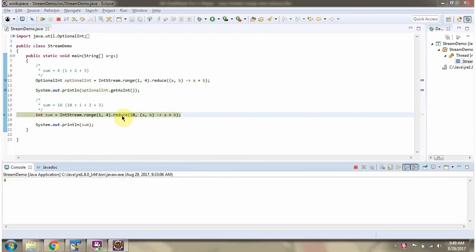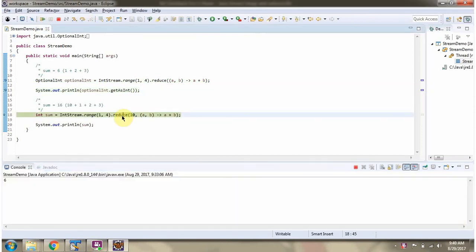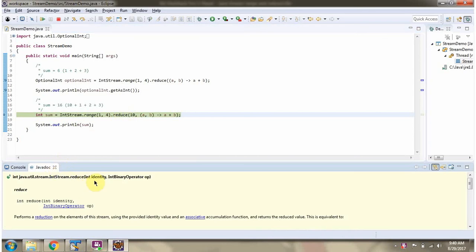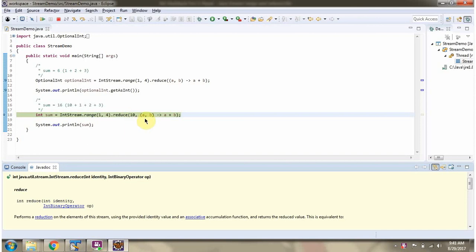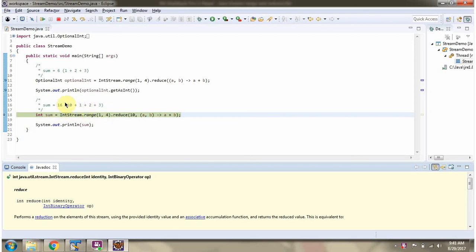Here I am calling the reduce method which accepts two parameters. The first parameter is identity and the second parameter is IntBinaryOperator. Here identity is 10, and here you can see the IntBinaryOperator. What this reduce method will do is it will add 10 and whatever numbers are in this range. So 10 plus 1 plus 2 plus 3, we will get 16.